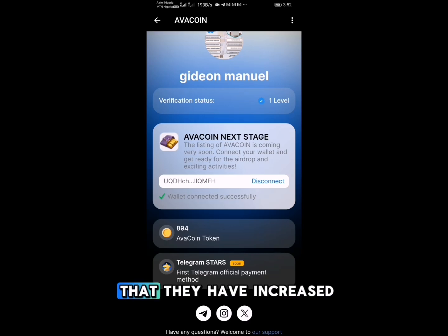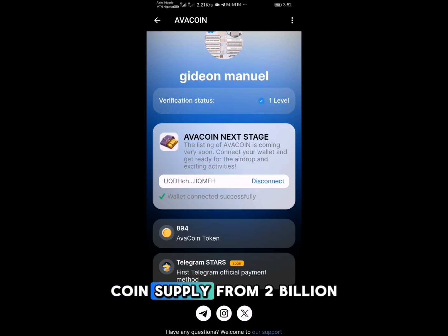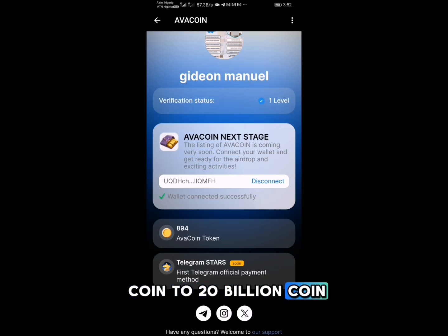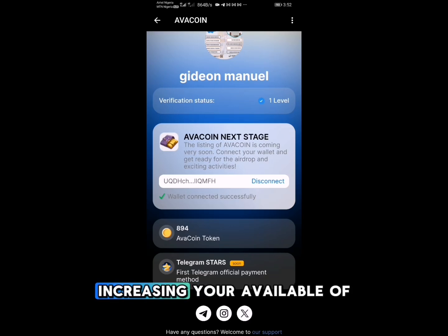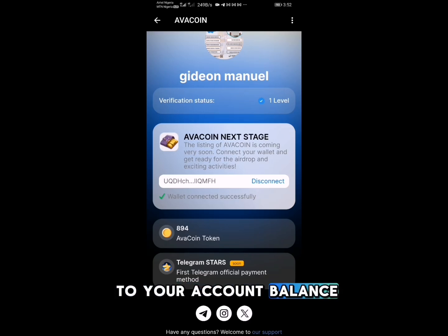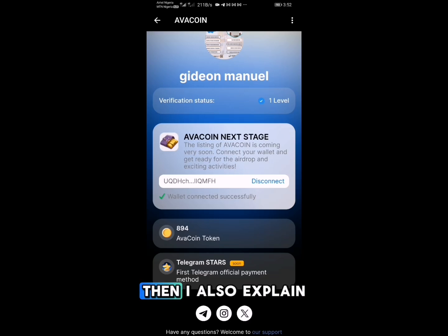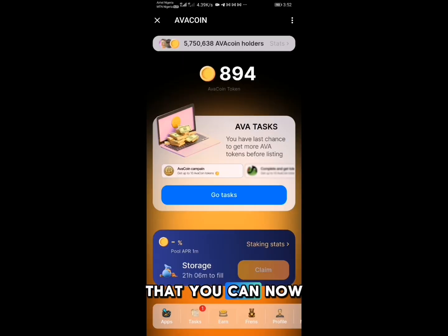Also note that Avacoin has increased their coin supply from 2 billion coins to 20 billion coins, which has significantly increased your available Avacoin balance. If you go to your account balance, you'll be able to see the new increase.